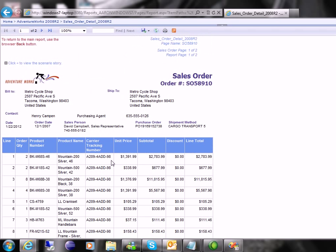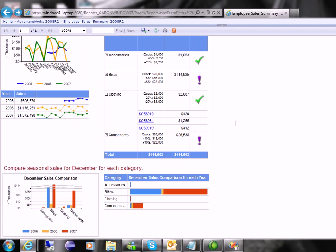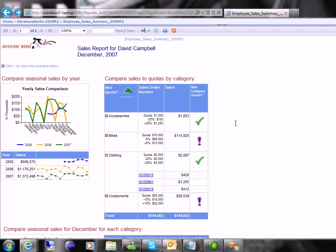And then now again, I could export this report or I could just go back to my original report that I drilled in from. Let me show you one more.